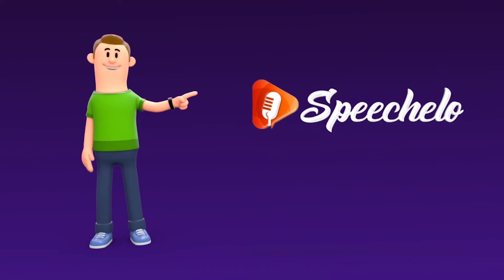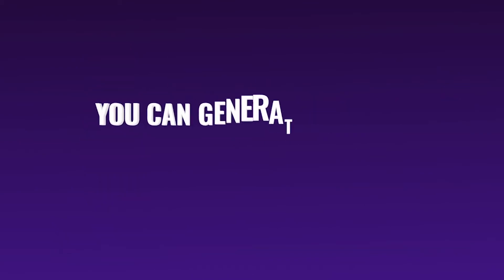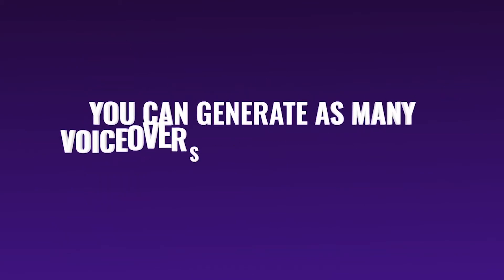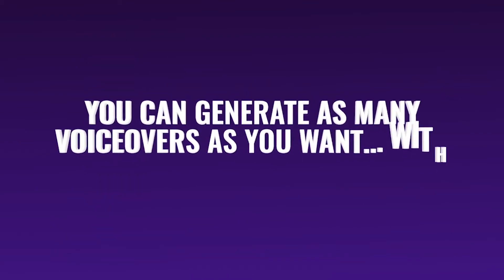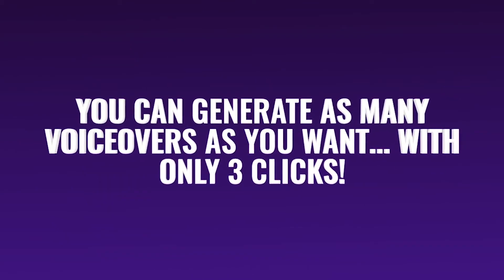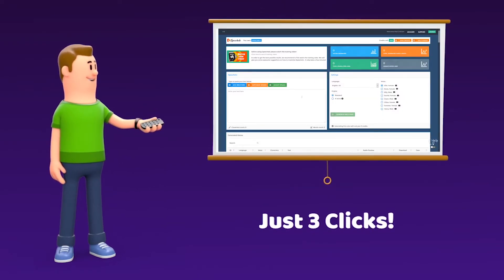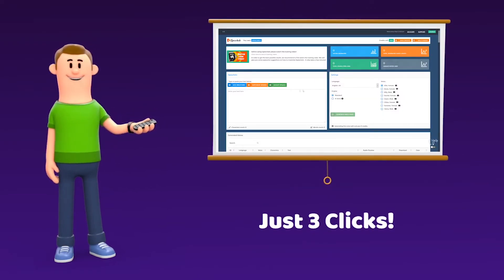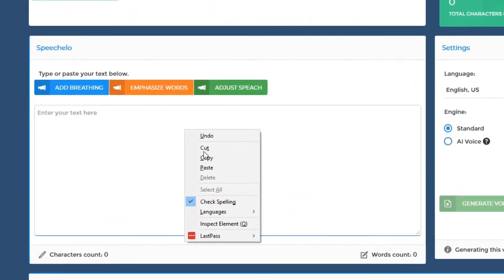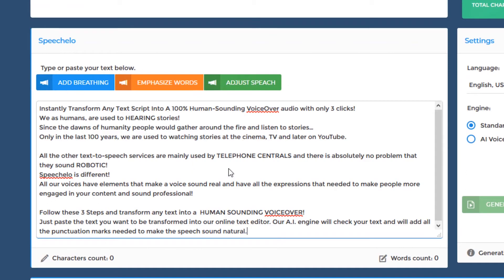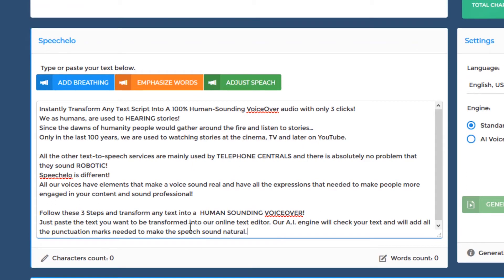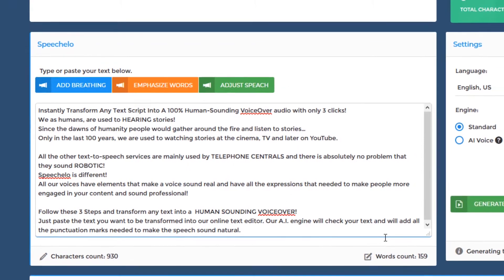With Speechelo you can generate as many voiceovers as you want with only three clicks. Yes, you heard me right — only three clicks. Click number one: just paste the text you want to be transformed into speech in our online text editor.